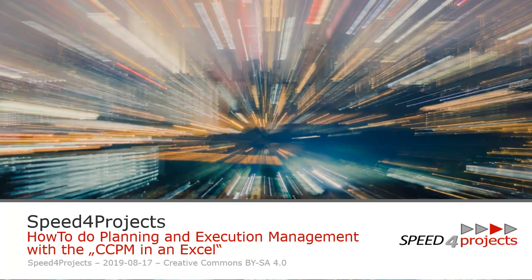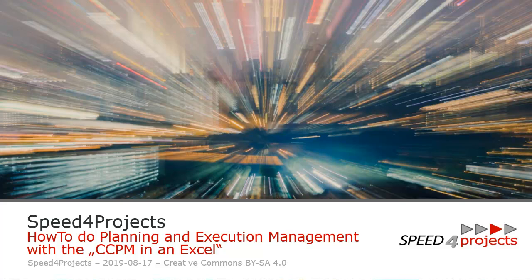Hello, this is Wolframmüller from Speed4Projects. Welcome to the how-to for Critical Chain in Excel. It's all about how to do planning and execution management according to Critical Chain. Let's have fun in the next minutes. I will show you through the Excel and all the features.